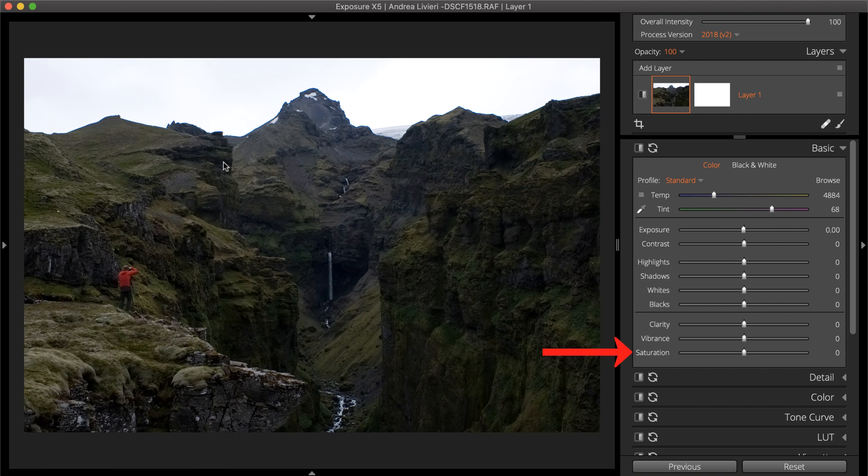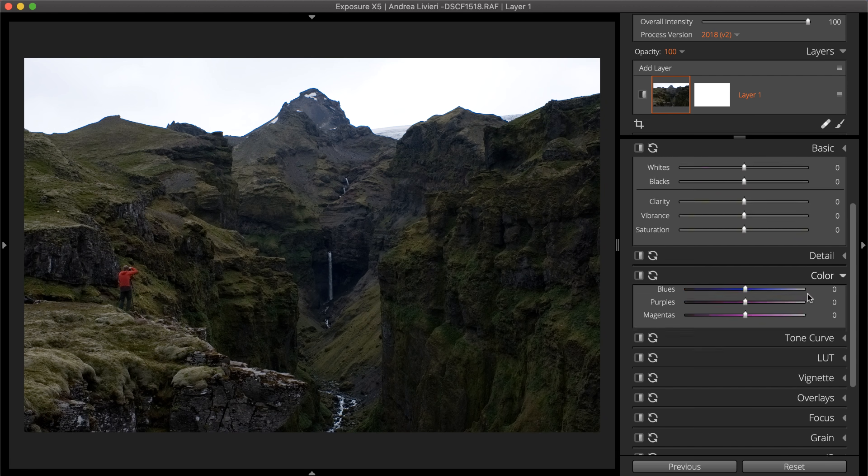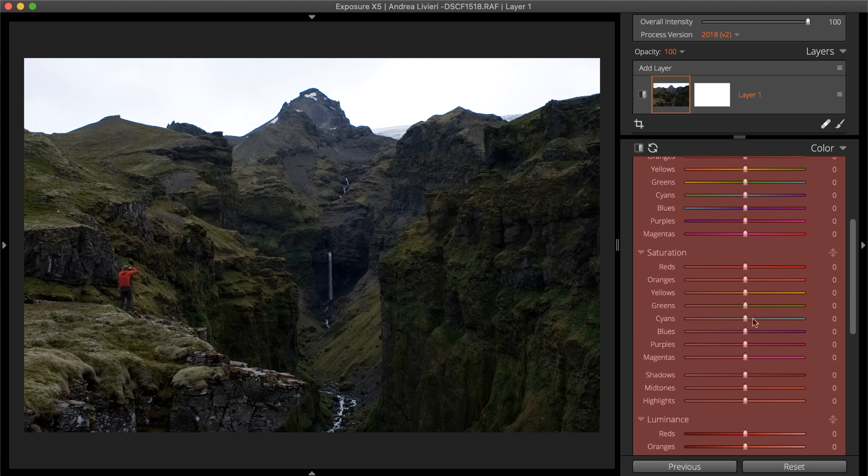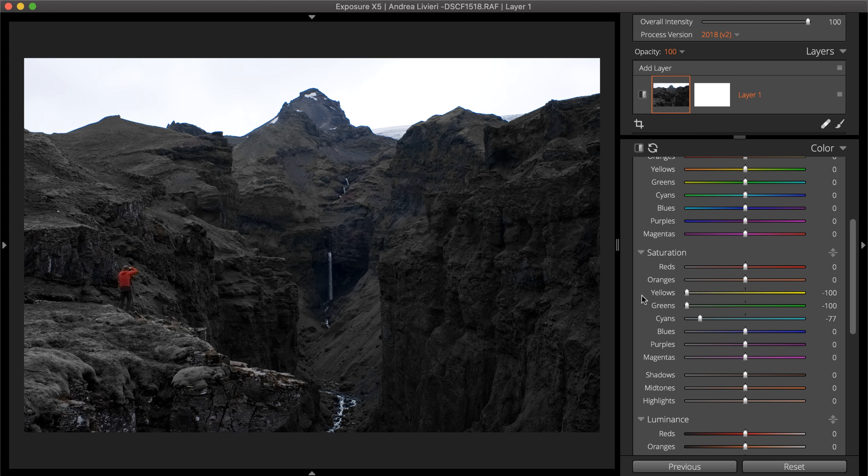Another option is to use the saturation slider. Or for more control over individual colors, use the HSL controls on the color panel to reduce the saturation of specific colors or to remove unwanted color casts.